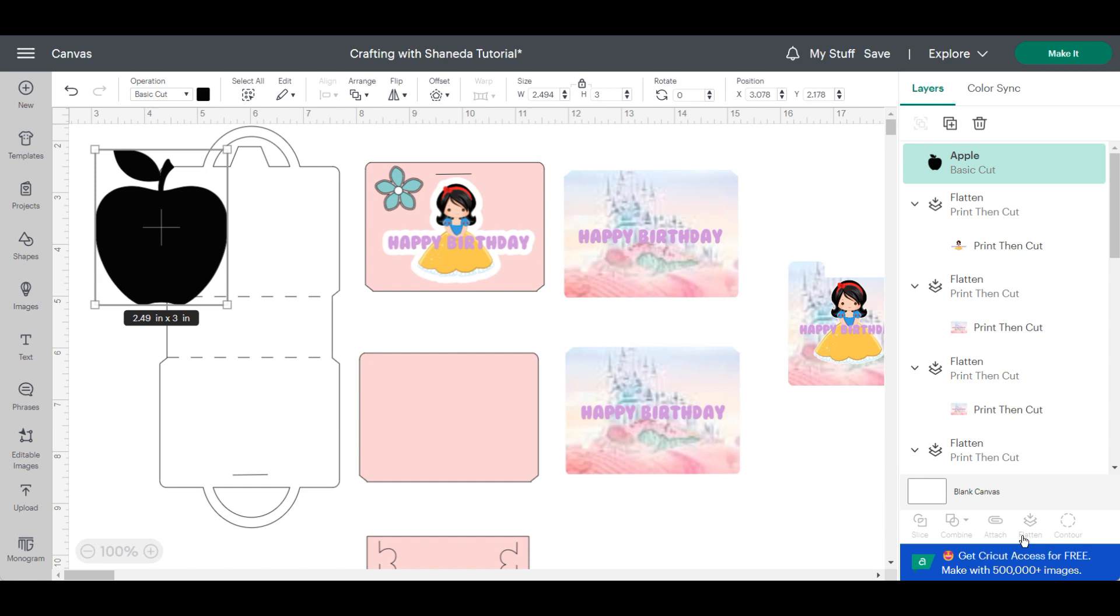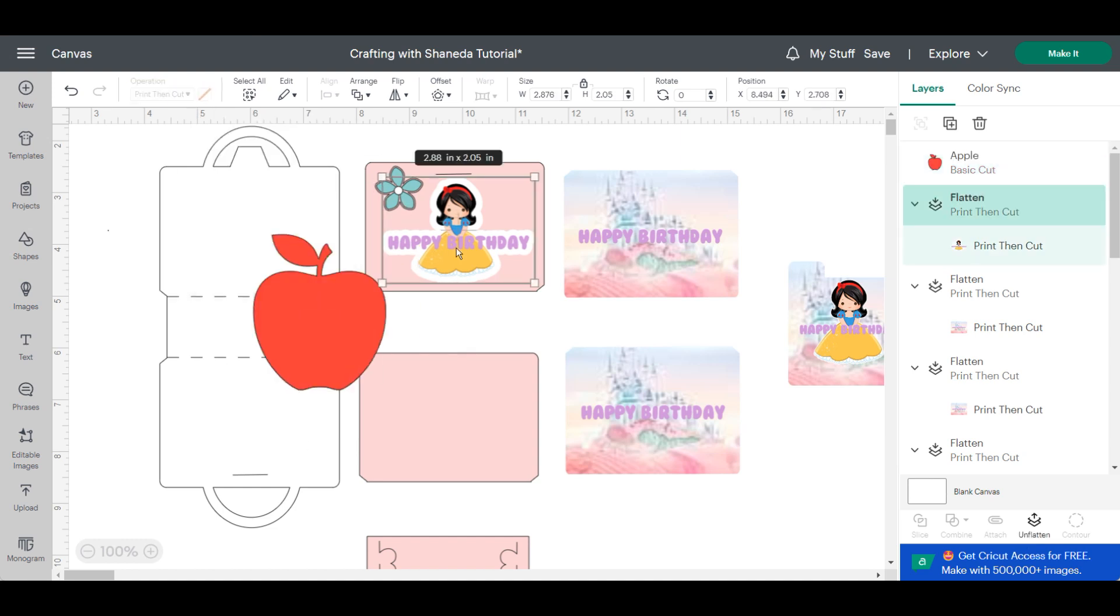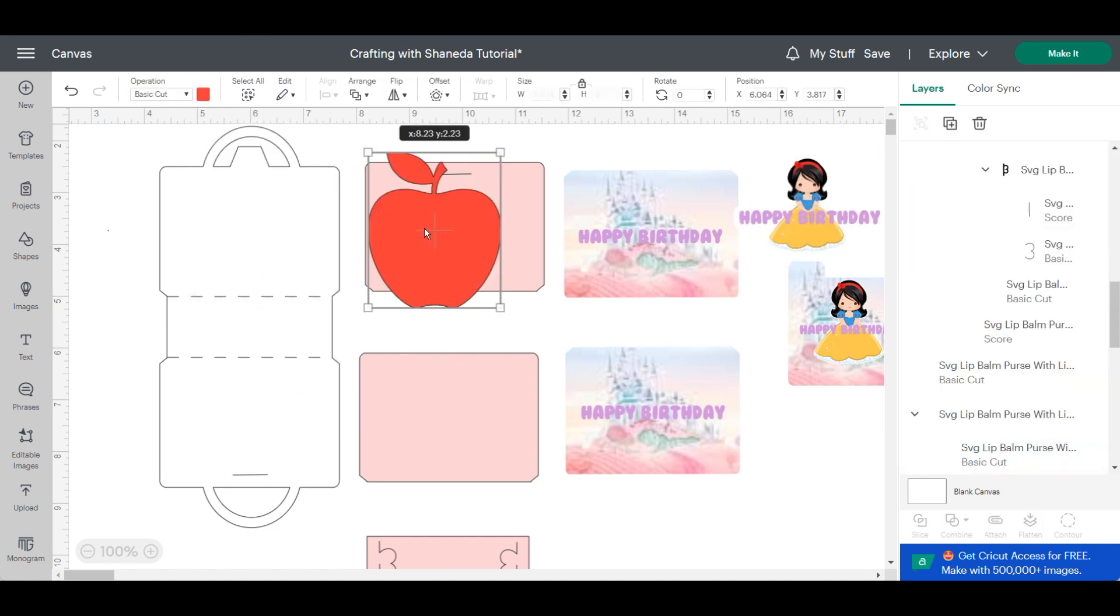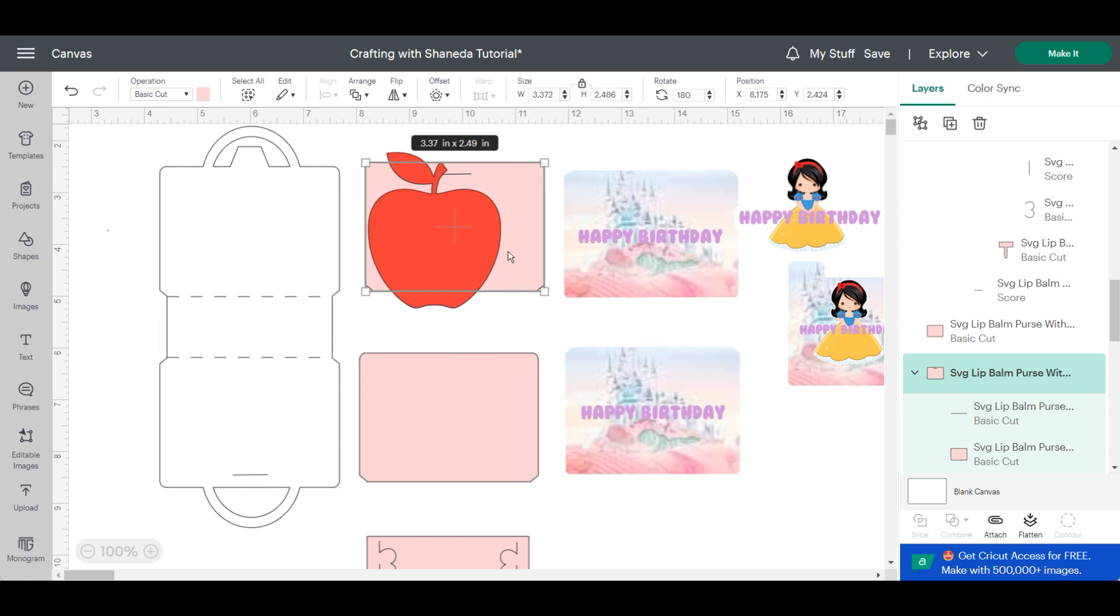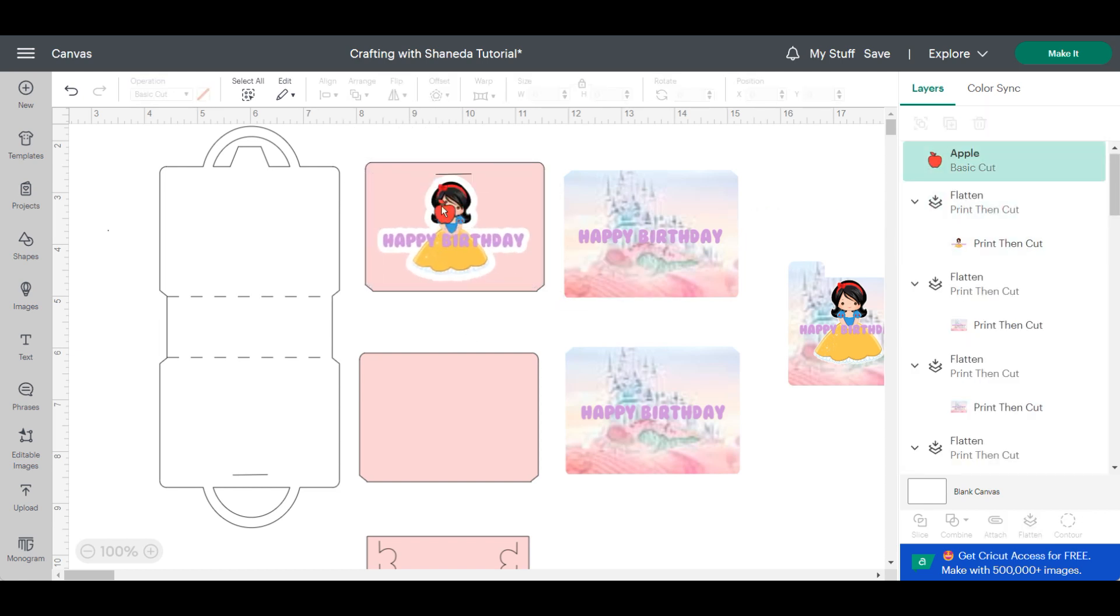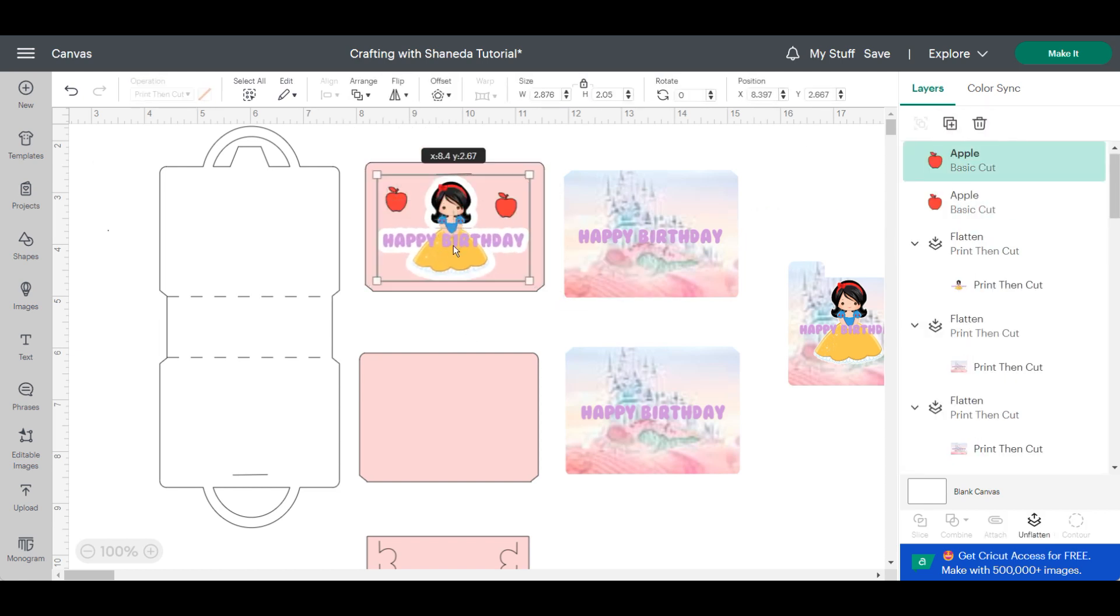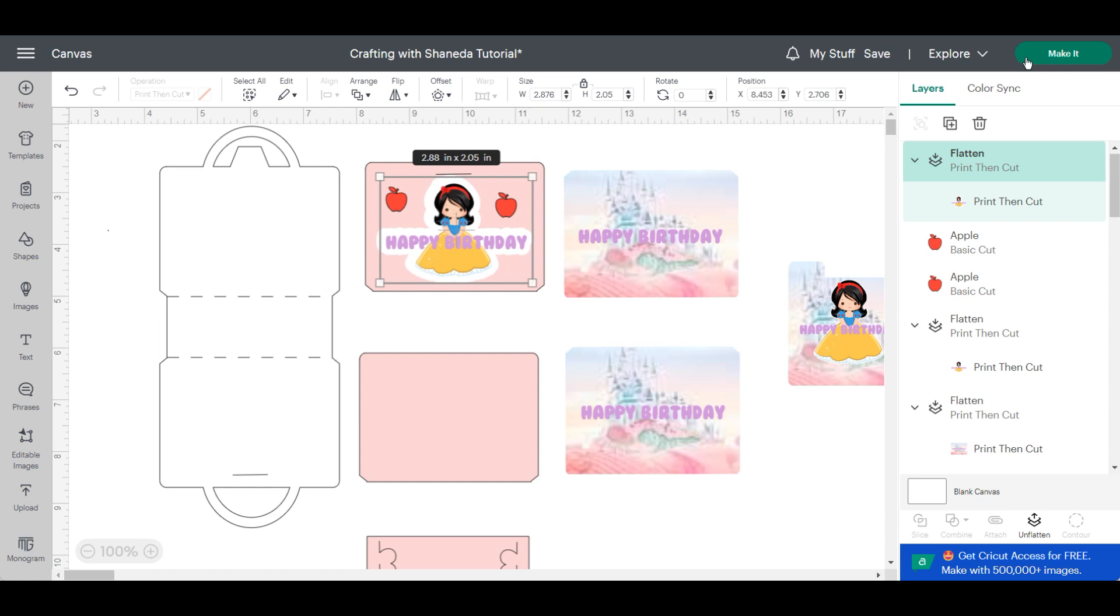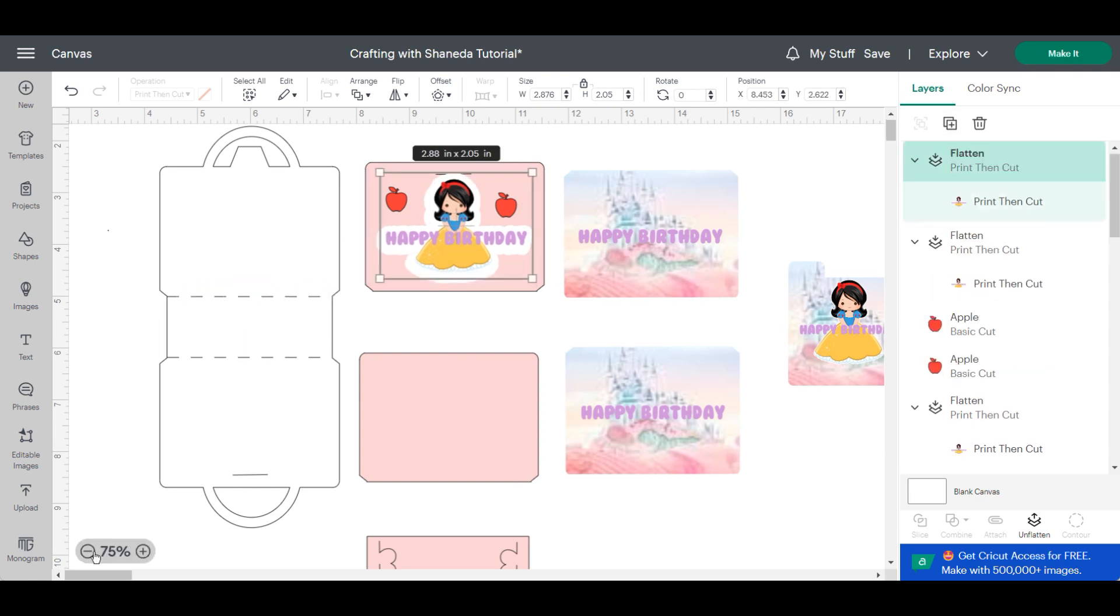I decided I wanted to do a little red apple instead of the flower so I brought in an apple from Cricut design space that I would use as just a cut file and now I'm sizing everything and getting it ready for me to send to the mat for print and cut.